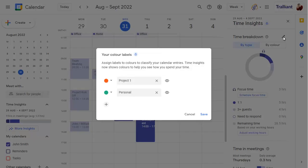You can change the default category names here, and add new categories too.